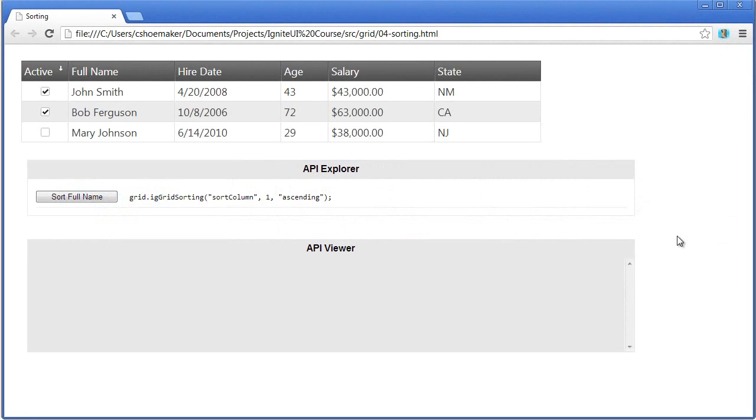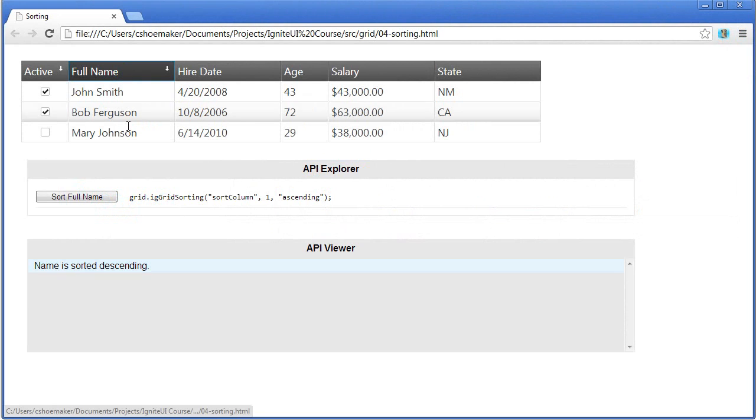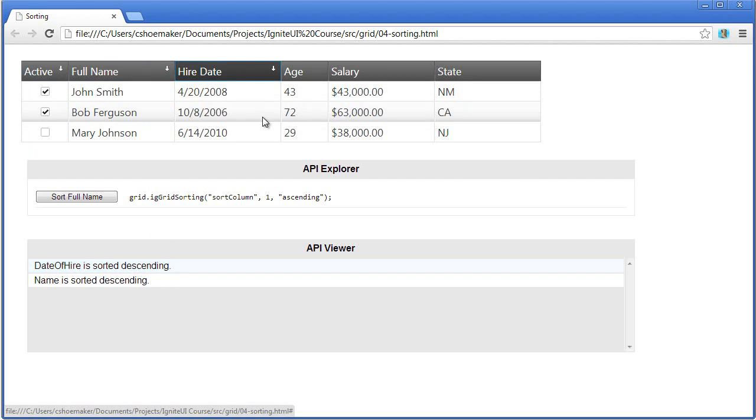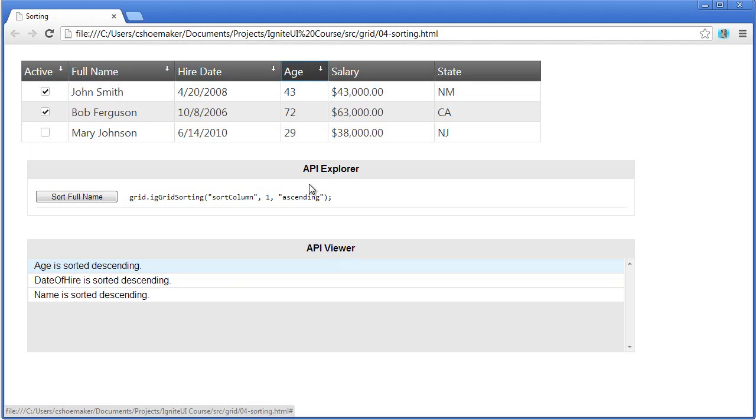Here's an instance of the grid with sorting enabled. You notice that the active column is initially sorted. I can also go through and sort by full name as well. Now you notice that there's a multiple sort now enabled on the grid. I can also include hire date and on and on.